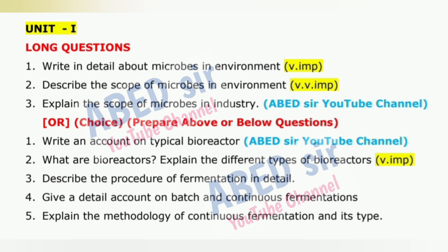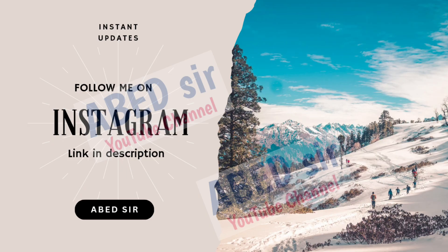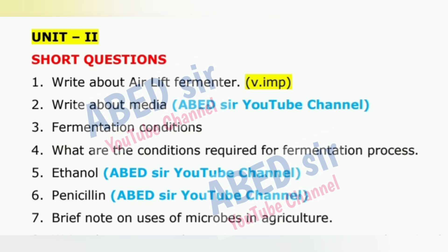For long questions, aim to write three to four sides of your answer booklet. Begin with a clear definition, follow it with a detailed explanation, include real-life examples, and support your answer with diagrams or tables for better impact.